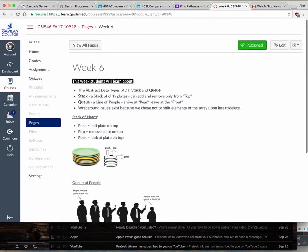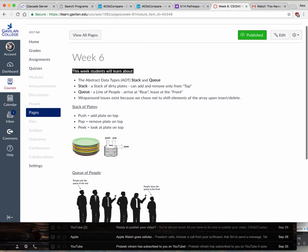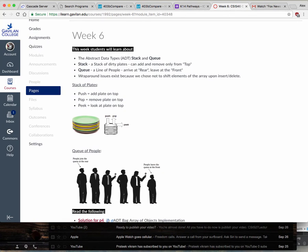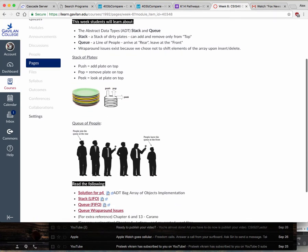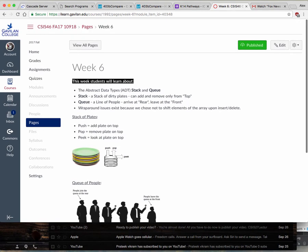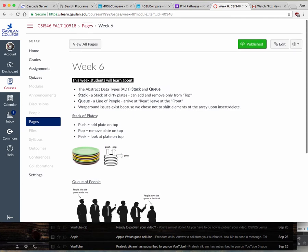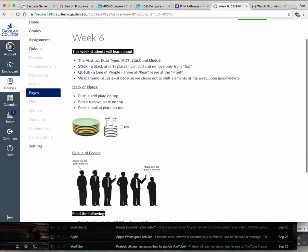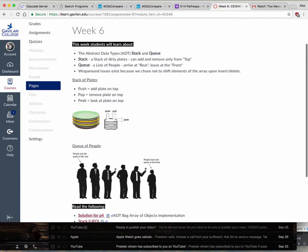We're talking about week six now. Week six introduces stacks and queues. The abstract data type is the problem that we're trying to solve, or the real world issue or thing that we're trying to simulate in our data type.